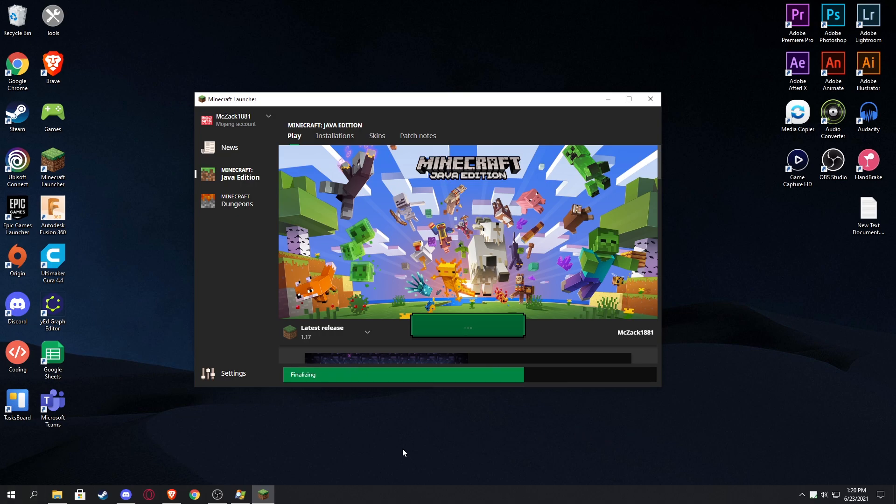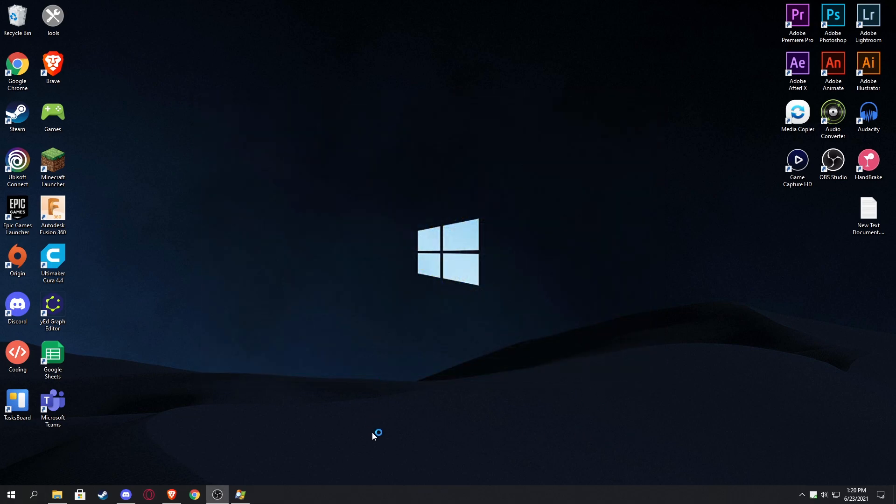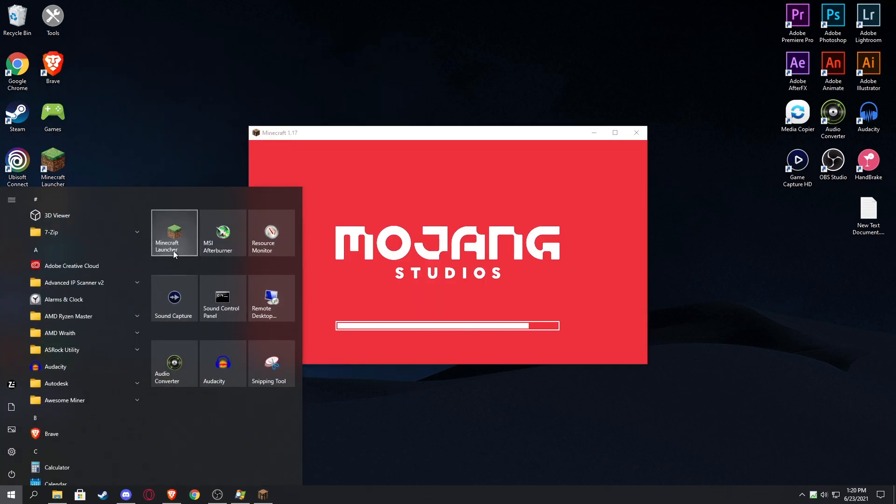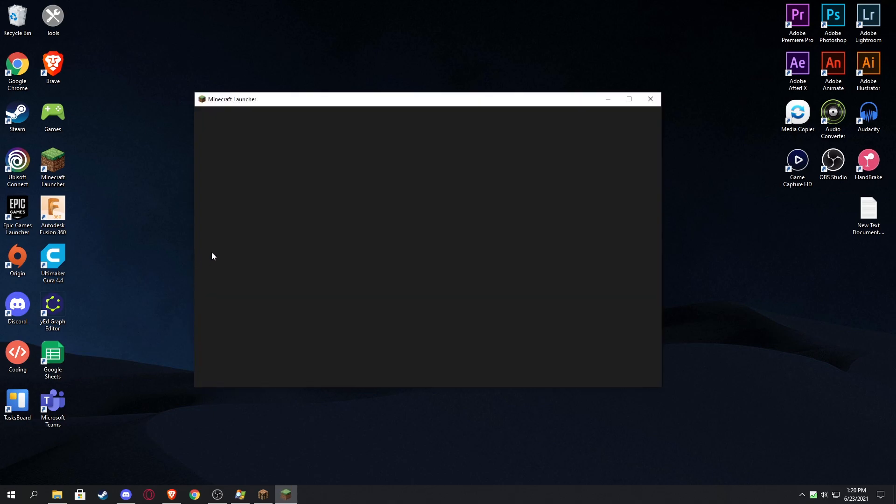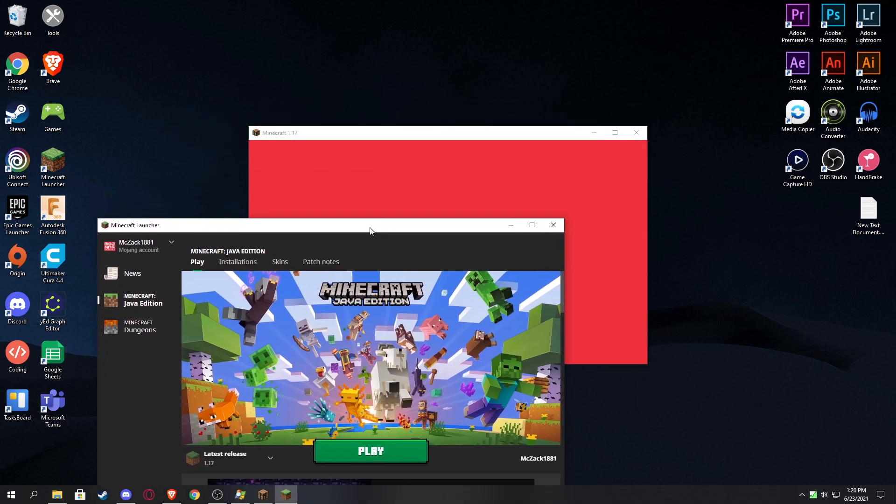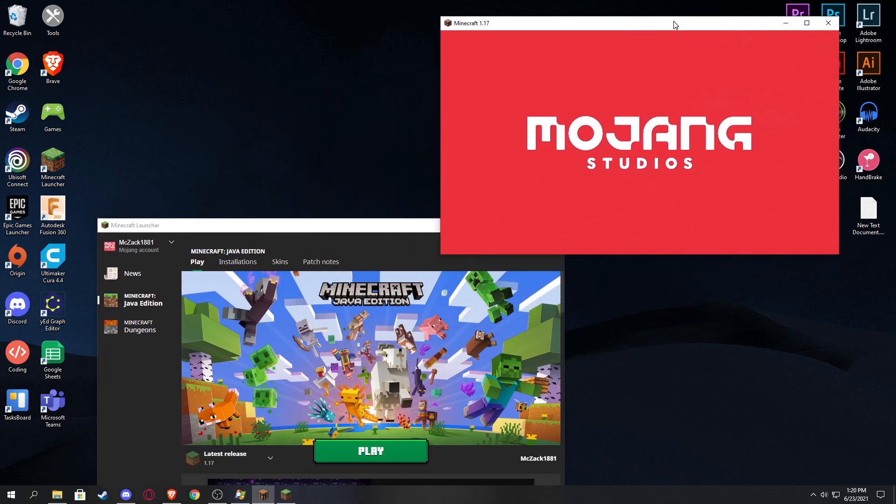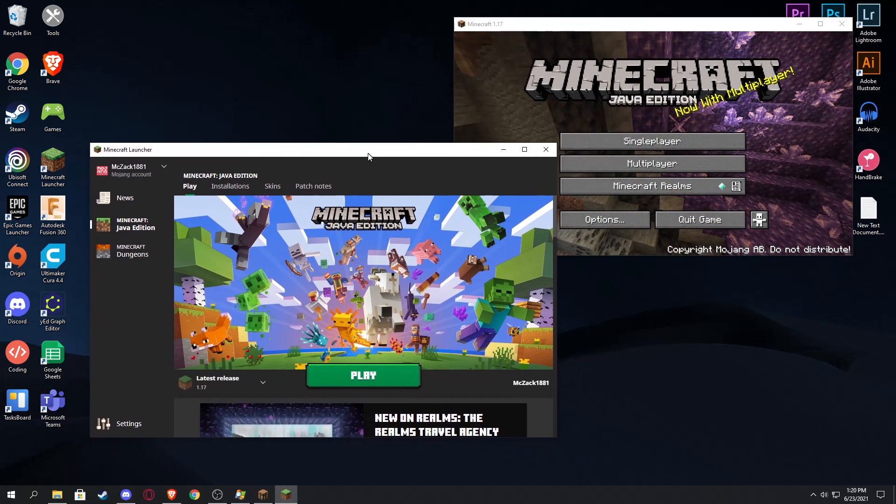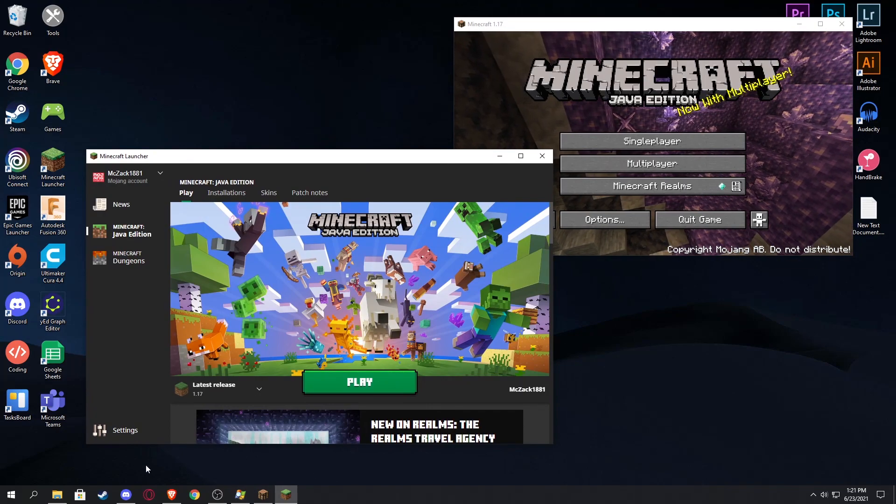We got to keep the game open and the launcher open at the same time. So once the game launches here, there we go, we're gonna just go right back and launch the game once again now that the game and the launcher are both open at the exact same time. So that right there is kind of the first step.